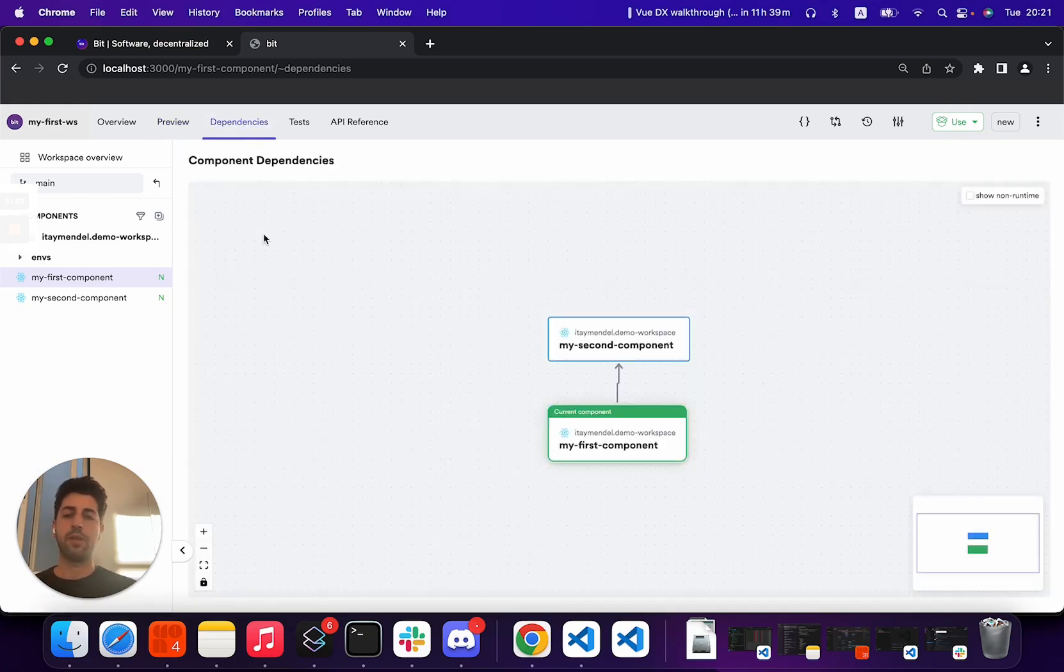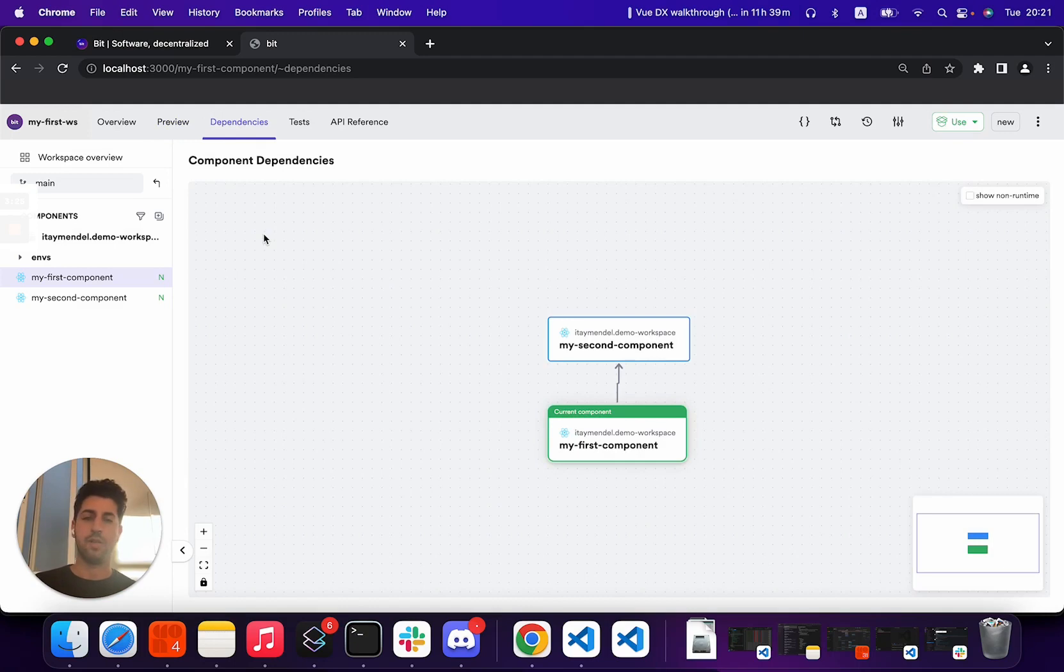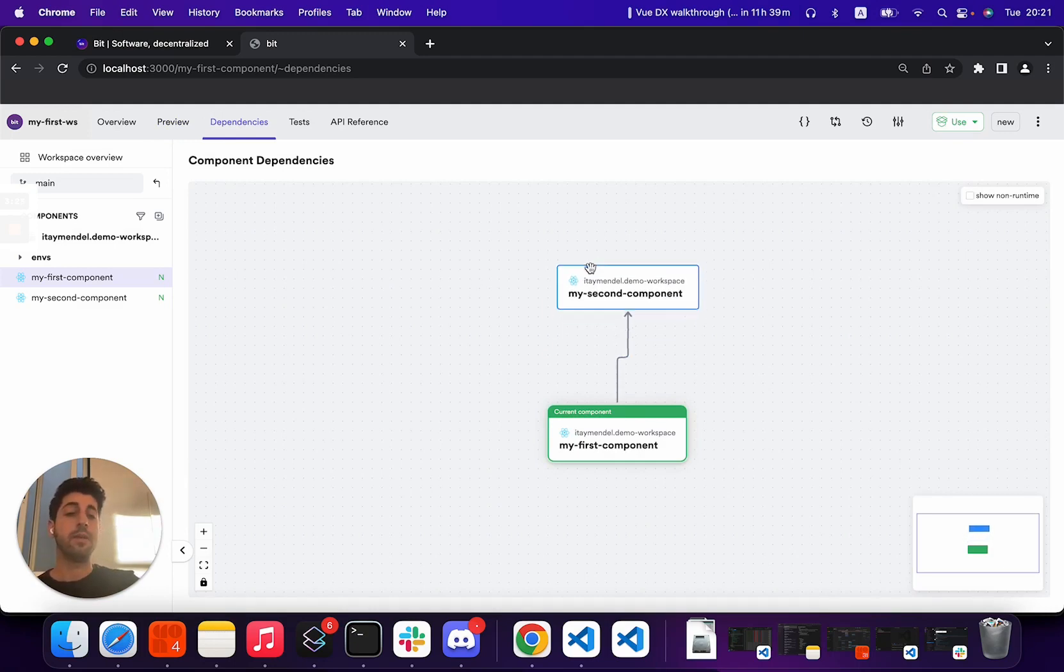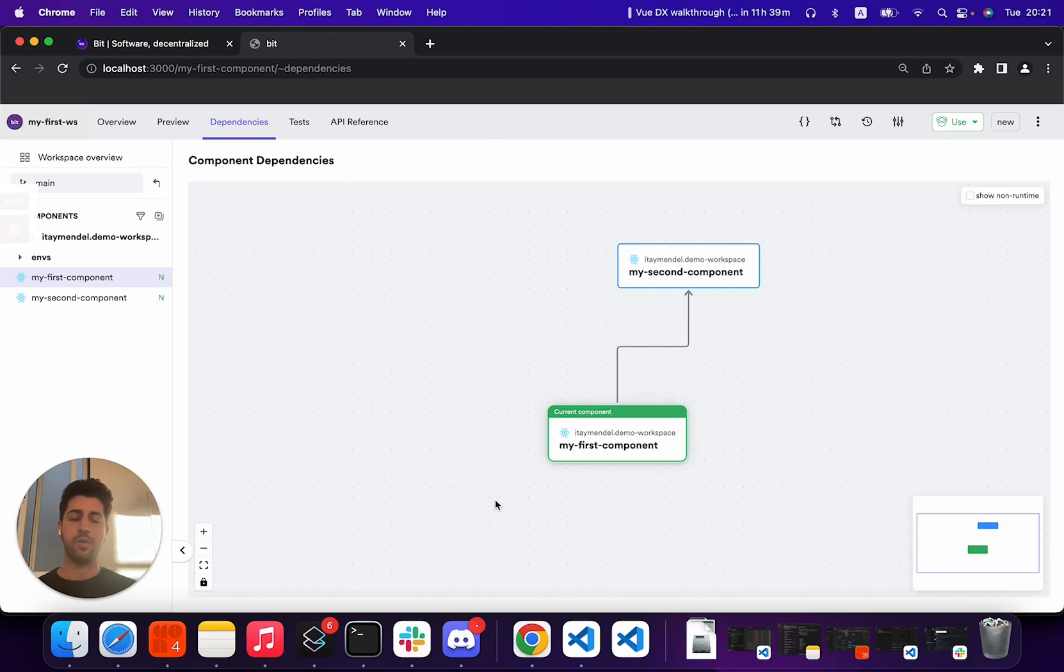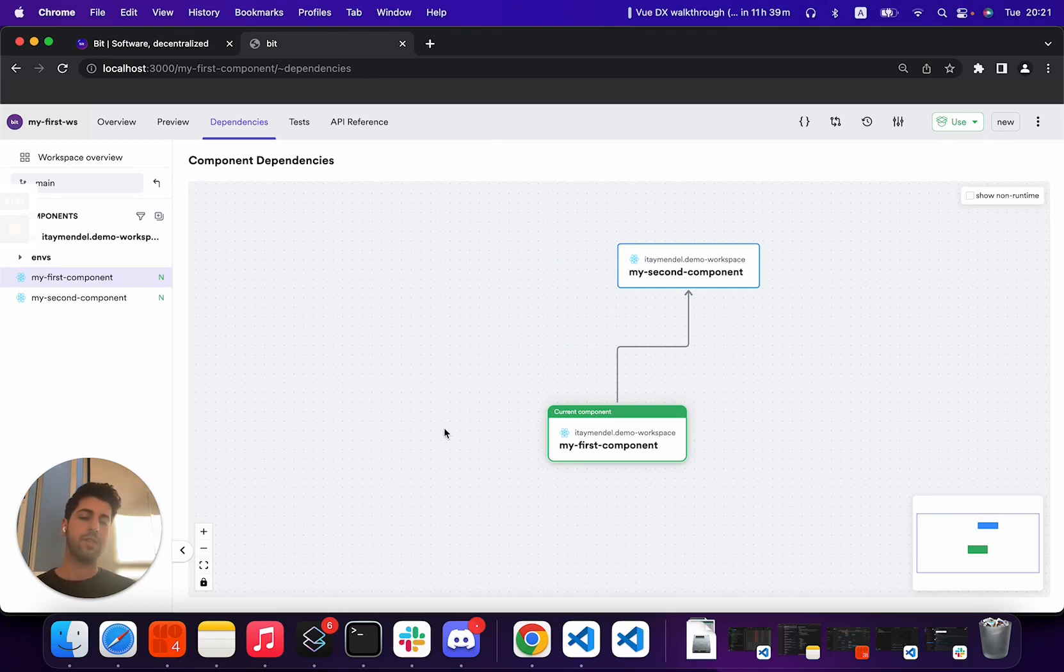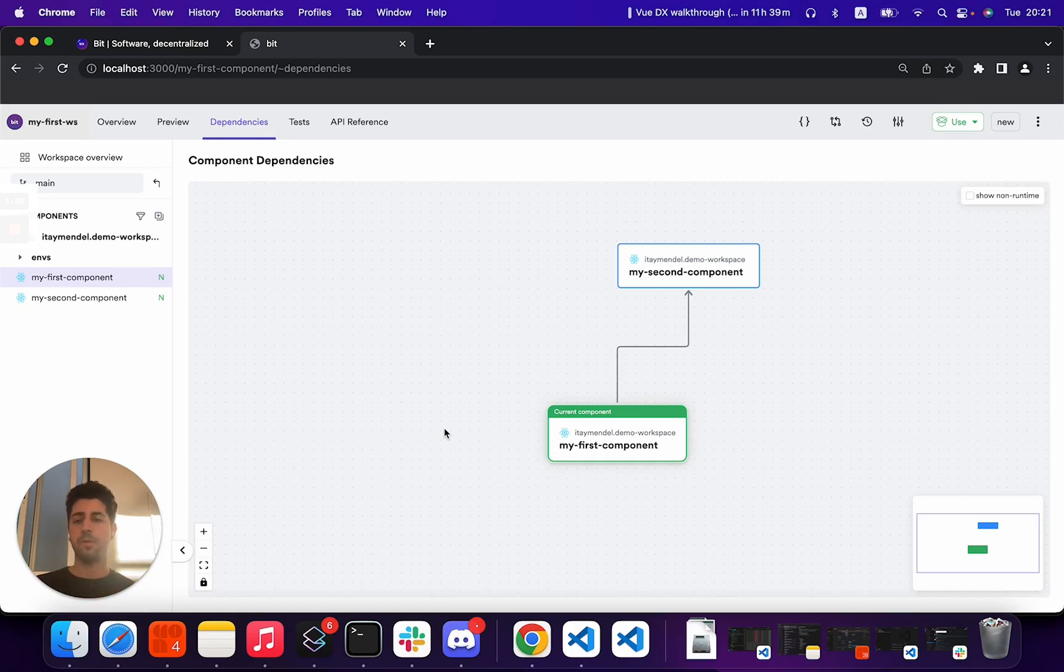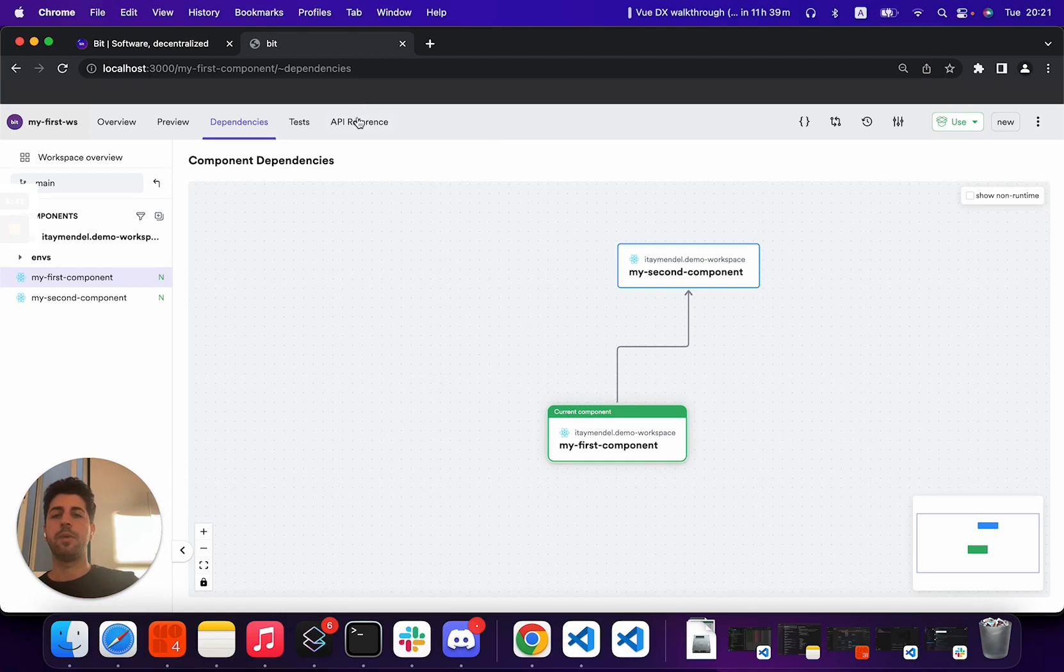And you can even visualize your dependency graph for Bit. Bit is a build time only tool, so there's no APIs or SDKs you need to use to generate this graph. Bit does static code analysis, understands all the complex dependency structures between your components and renders them for you.